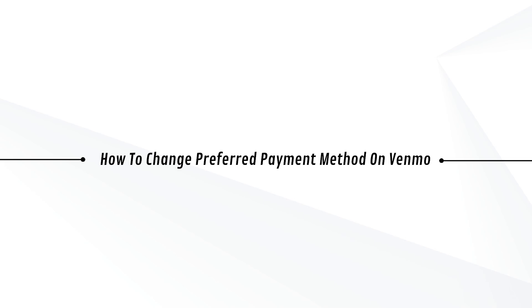Hey guys, Adam here. Today I'm going to show you how to change preferred payment method on Venmo.